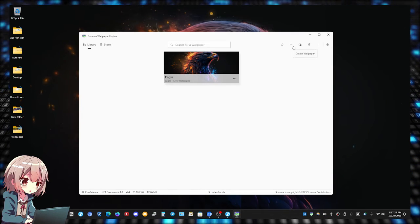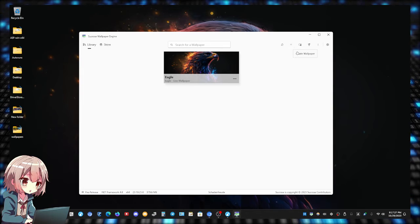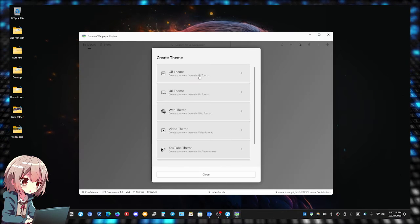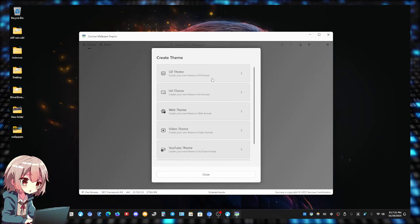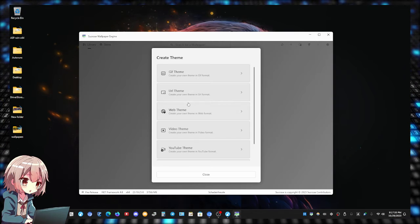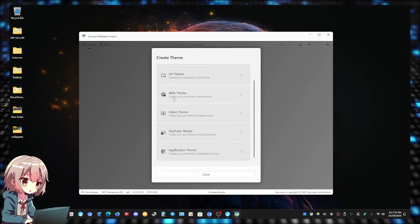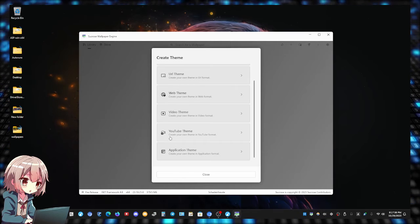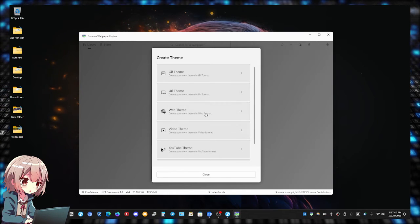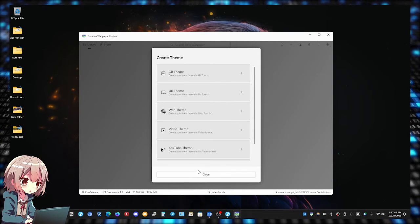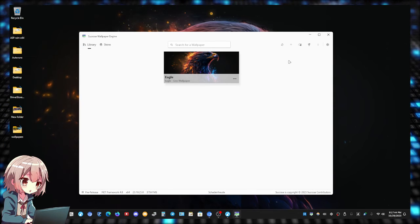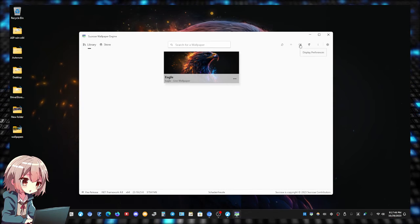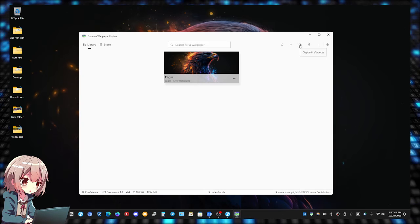Let's go back to the Sucrose Engine. Now if you want to add your own, just click right here, this plus sign, Create Wallpaper. You can select whether it's GIF, URL, a web video, a YouTube video, or application. That's how you set your own custom wallpapers.